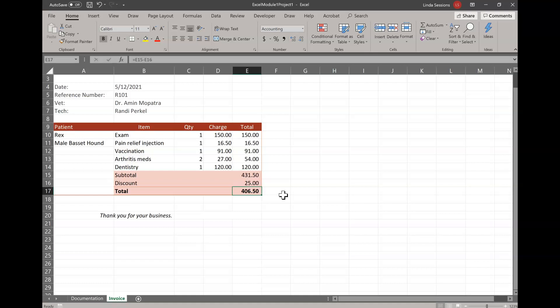So now we've got most of our stuff done. Go ahead and save it so you don't lose anything. And now in number eight in cell E17, enter a formula that subtracts the value in E16. Oh, we've already done that one. We just did that. Never mind. We are now going to number nine.